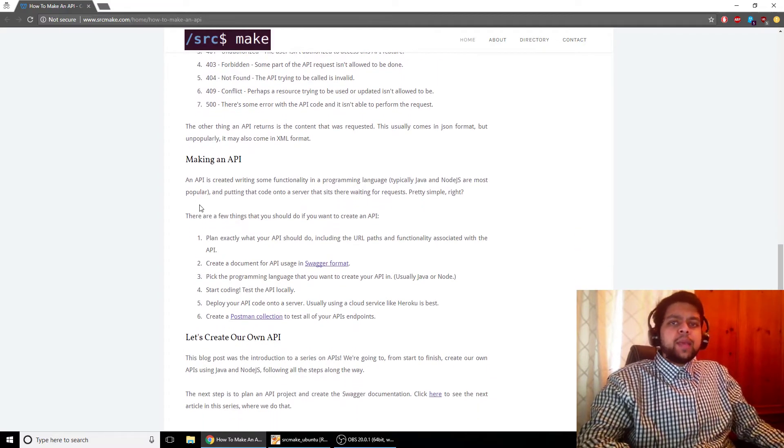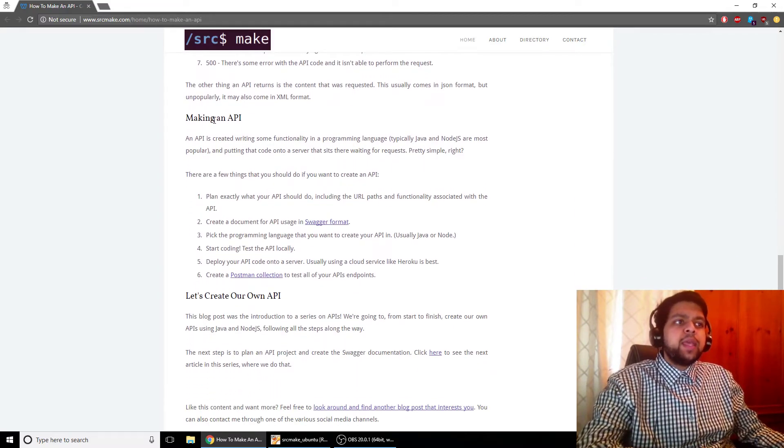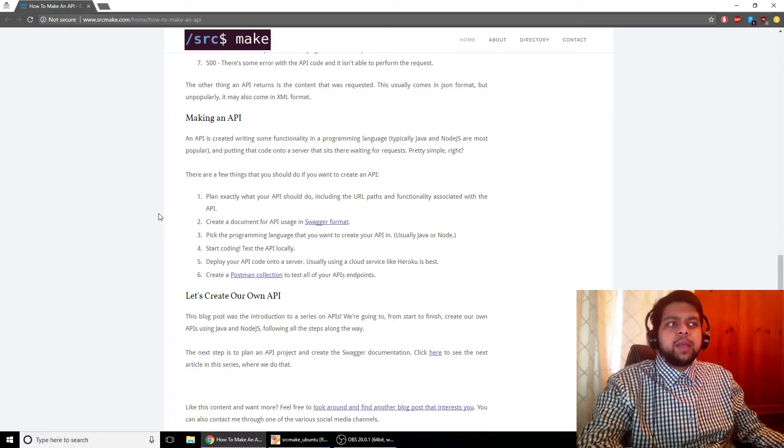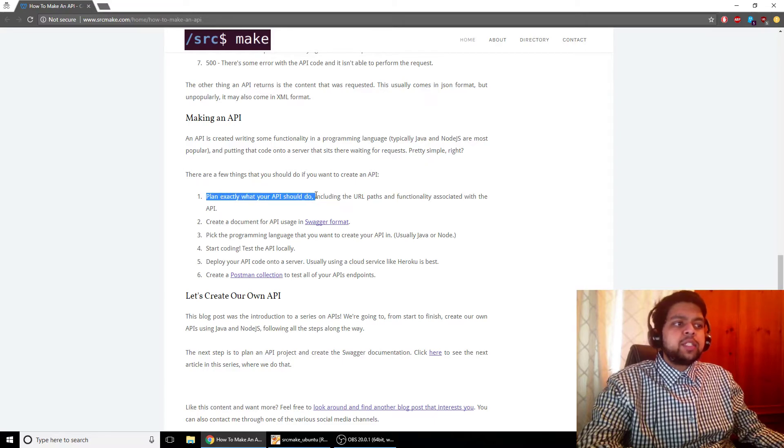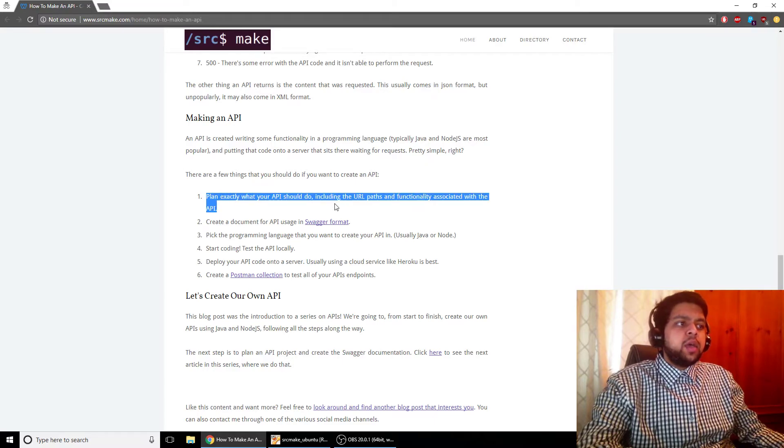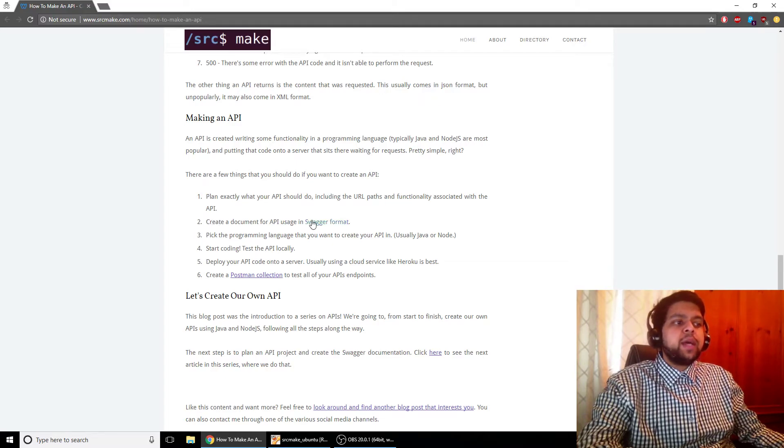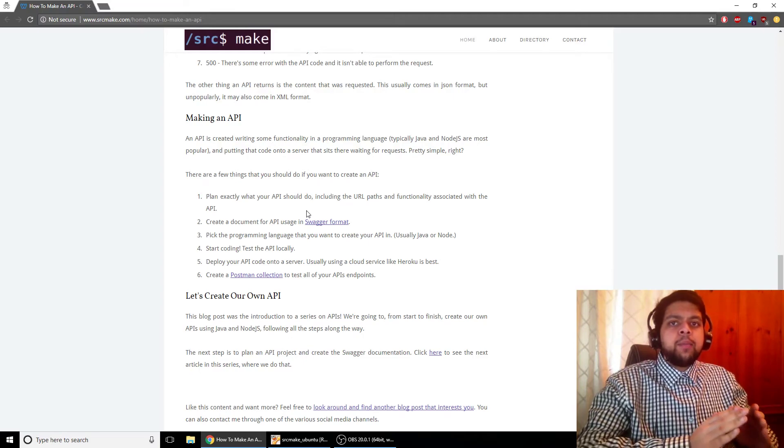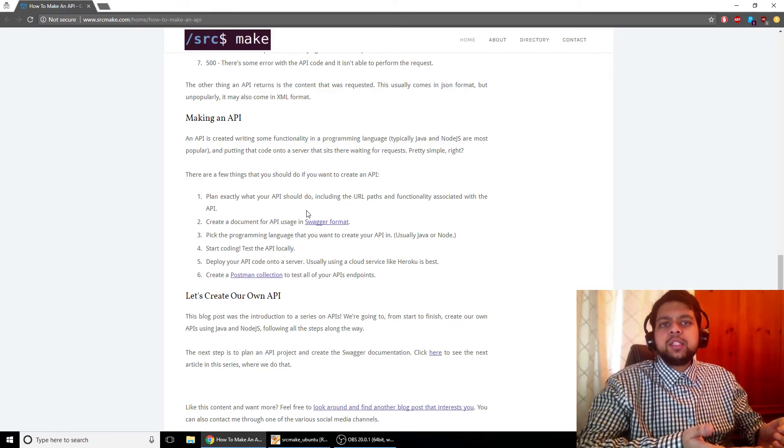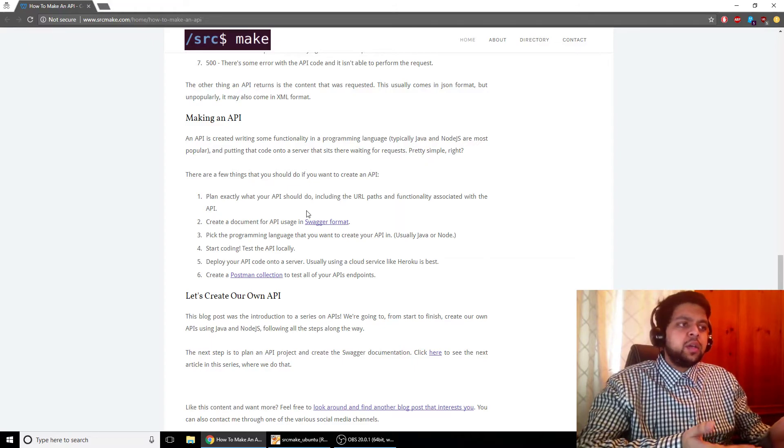So that's what an API is. And let's learn about how we make an API because we're going to be making an API of our own in this series. So one, you should plan what your API wants to do, obviously. And that includes the URL paths, functionality of the API.